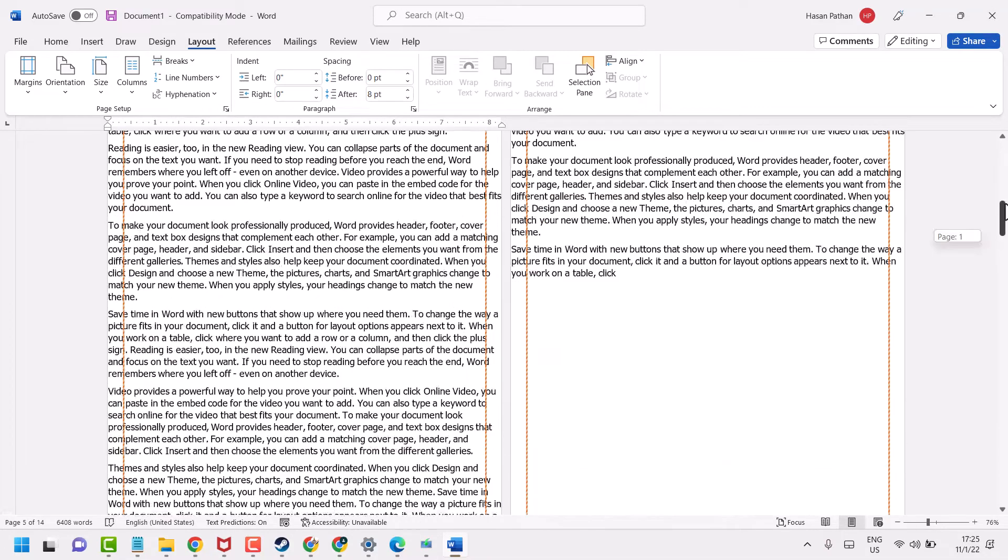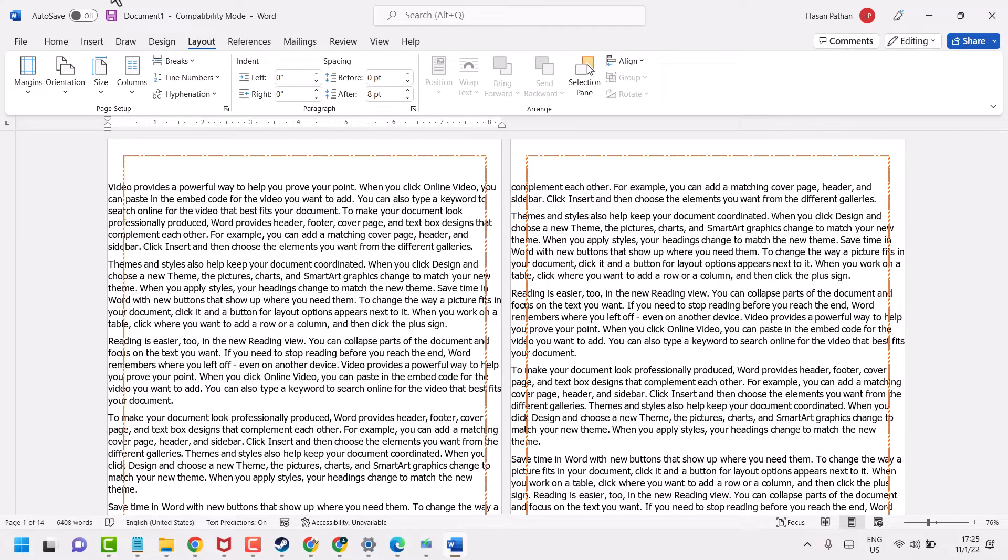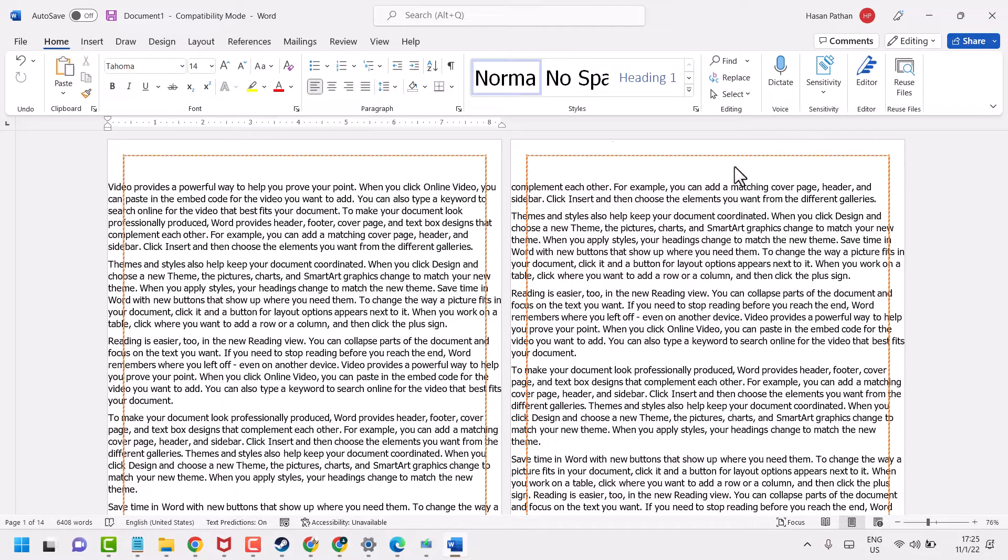So as we can see, the margins are removed. And if you see any frame or border, just remove those to format your document properly.